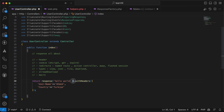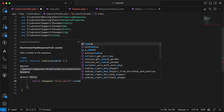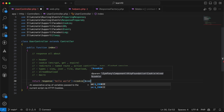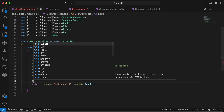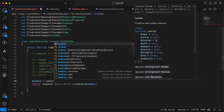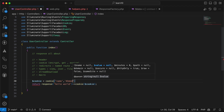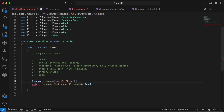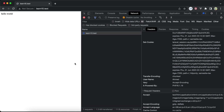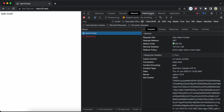The next thing is attaching cookies to a response. We call the cookie method and include a cookie created with the cookie helper, passing the name 'ahmed'. If you keep the expiry null it will never expire until you expire it manually. Refreshing shows it works.